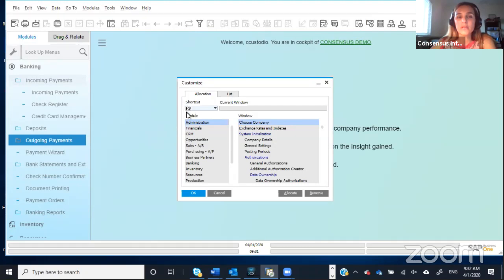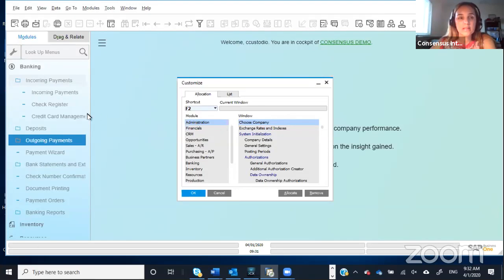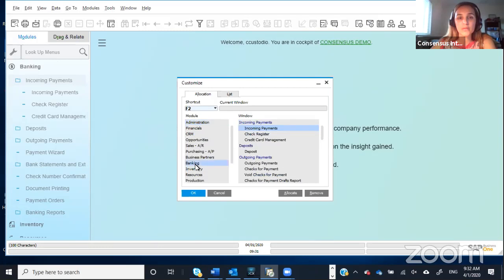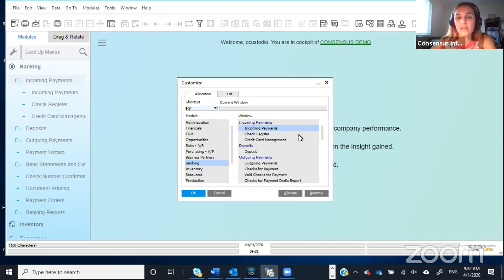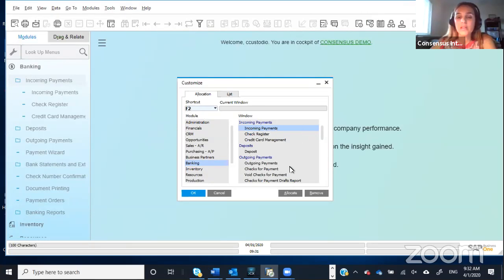Let's say that you're going to assign the F2 key to that window that we were just mentioning. So you will choose here the module first, and then you need to highlight which window you want this shortcut to take you to. So right now, the module is Banking, the window is Incoming Payments, and the key is F2. Then you only need to click on Allocate.